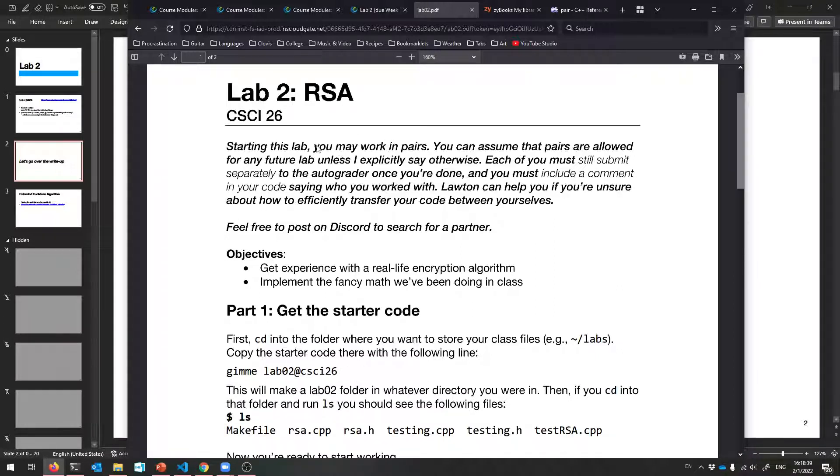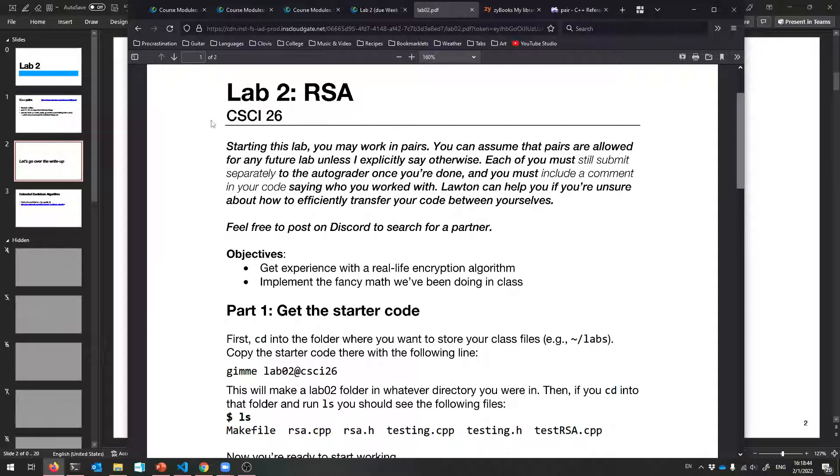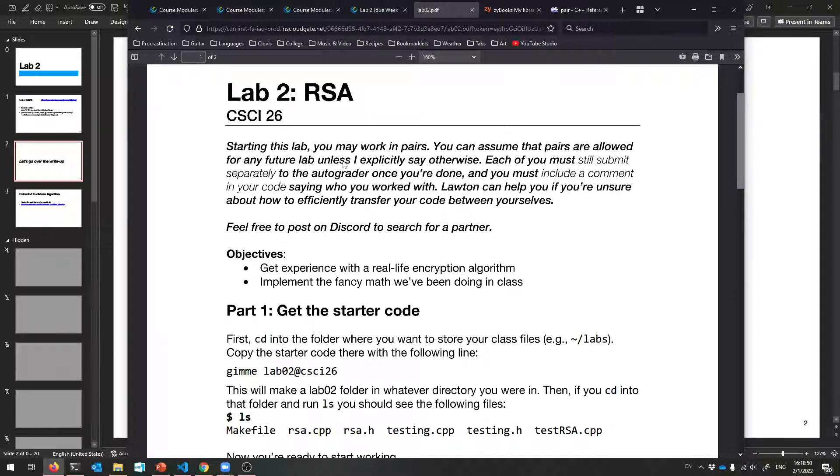The first thing that I want to say is starting this lab, you can work in pairs. So groups of two, no more though. You can find a partner to work on all your future labs with. And you can assume that every lab from now on, unless I tell you otherwise, you can work in pairs.